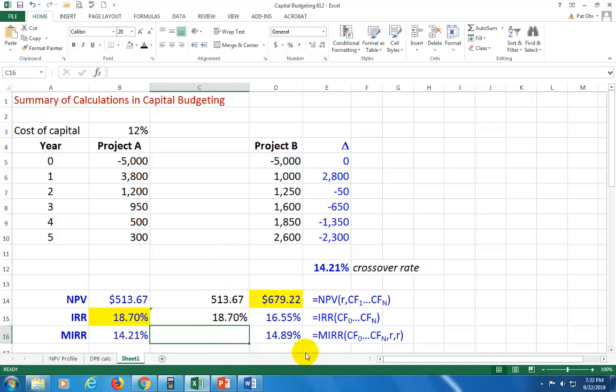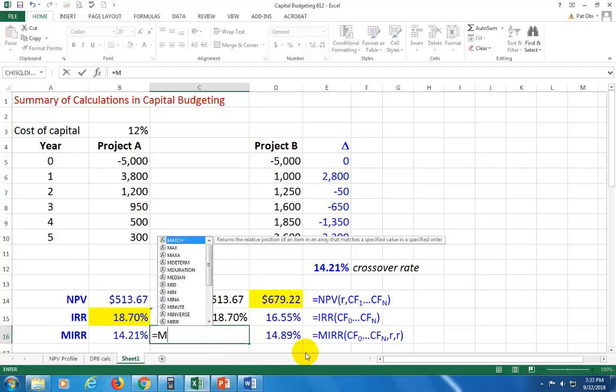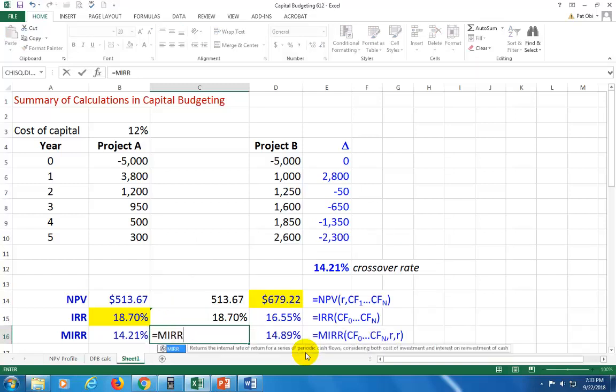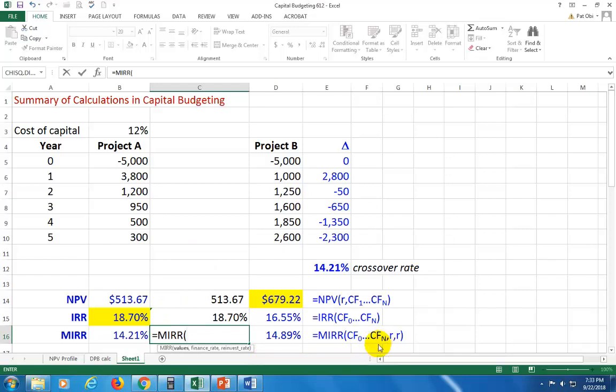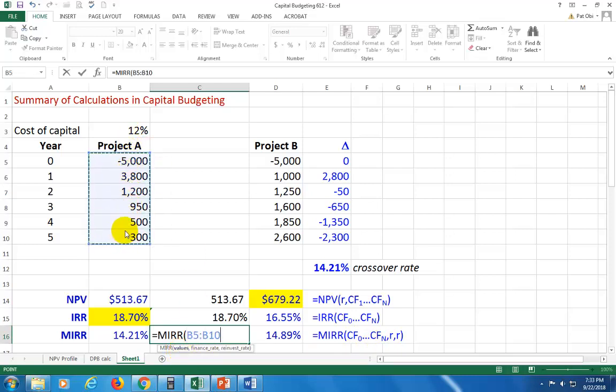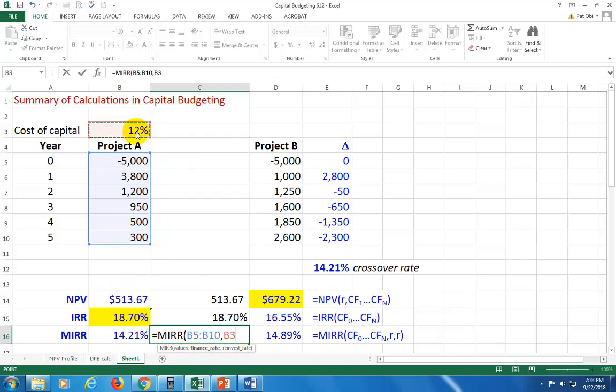MIRR also takes a similar form. So we type MIRR, open parenthesis. And again we're going to have to grab all the cash flows from the initial cash flow to the last one. So we're going to start from here all the way to the end. And then we hit comma. It says what's your financing rate? Your financing rate is your cost of capital. So click on it.